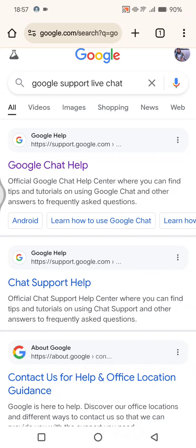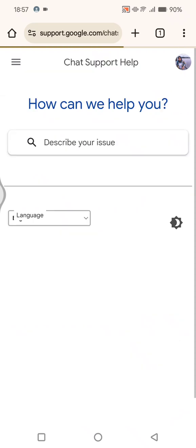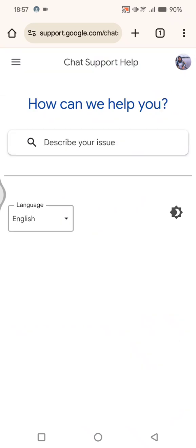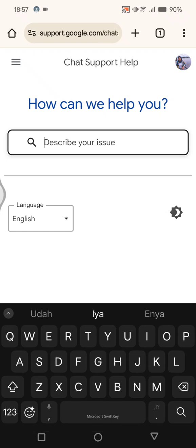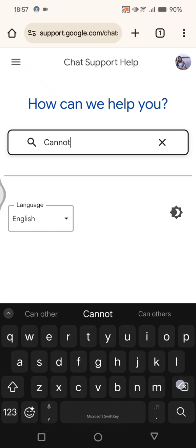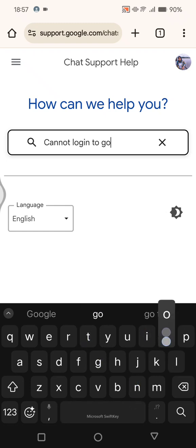If you want to contact the Google team, you can just click on this Chat Support Help. Here you can just describe your issue, for example, 'cannot log in to Google.' Okay, just search for it.